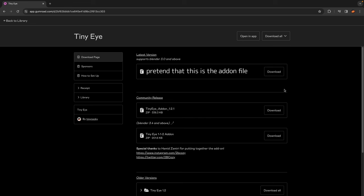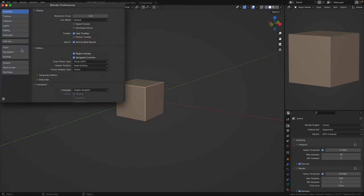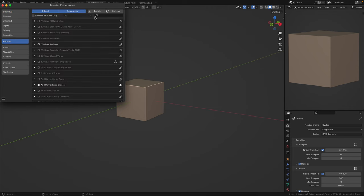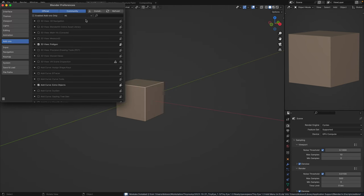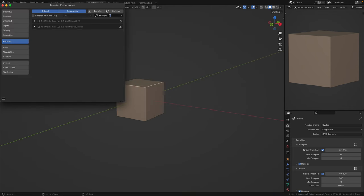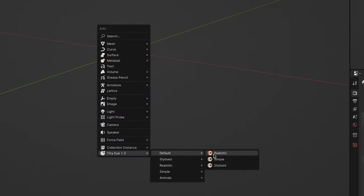For the add-on, once you've downloaded the file on my Gumroad, go to Edit, Preferences, Add-ons, hit Install, and install the zip file. Search up TinyEye and check the box. And now, if you hit Shift-A, it should appear in your Add menu.